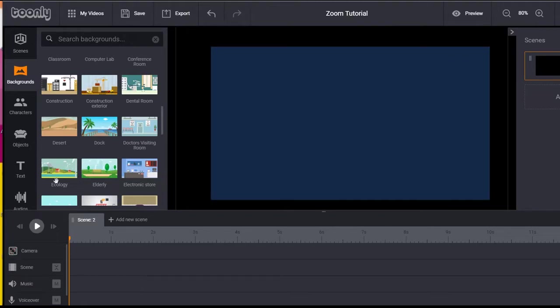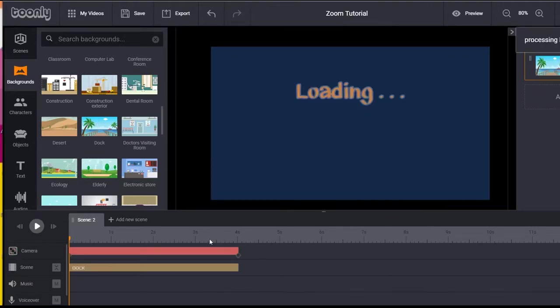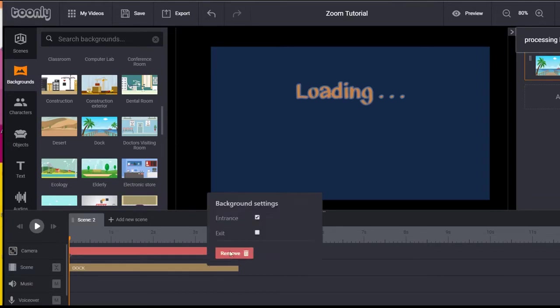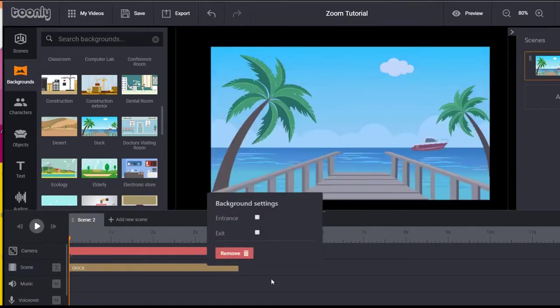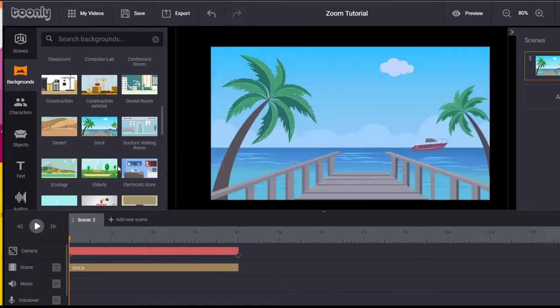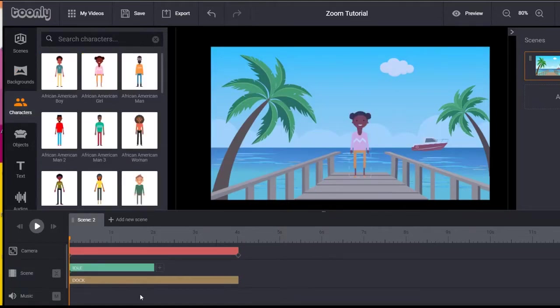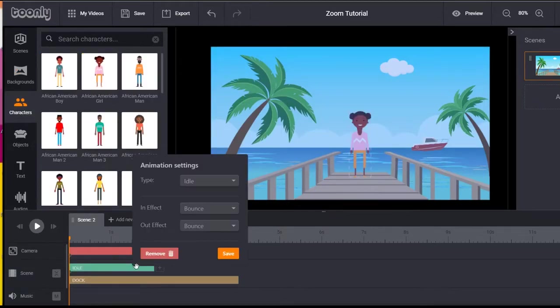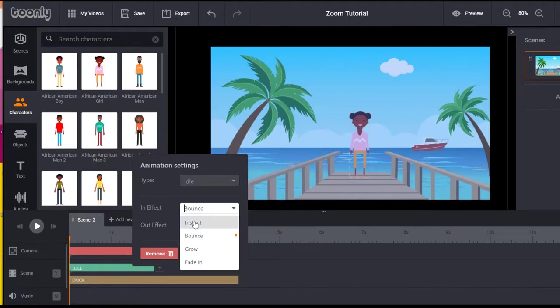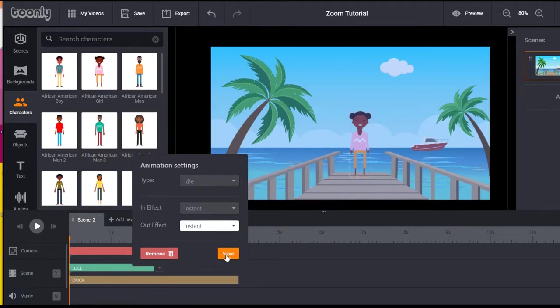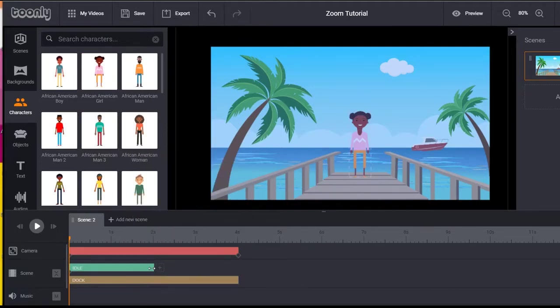Drag a background into the canvas, then uncheck the entrance in the background settings. Now drag a character or object into the canvas, then change the object or animation settings to instant.